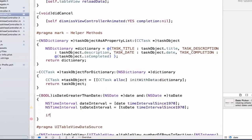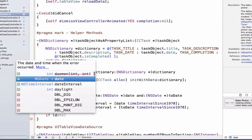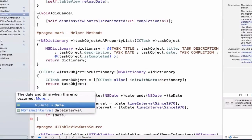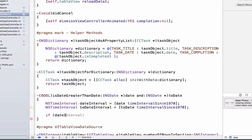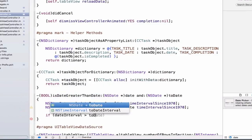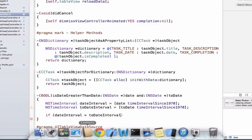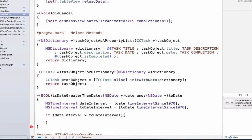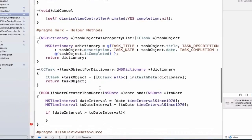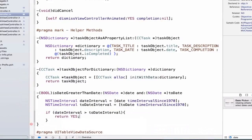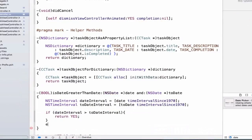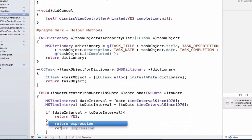Now we can write an if statement. We're going to say if dateTimeInterval is greater than toDateInterval, add some curly braces, and return yes. Else return no.